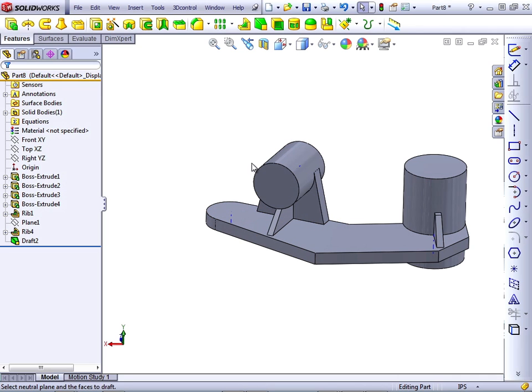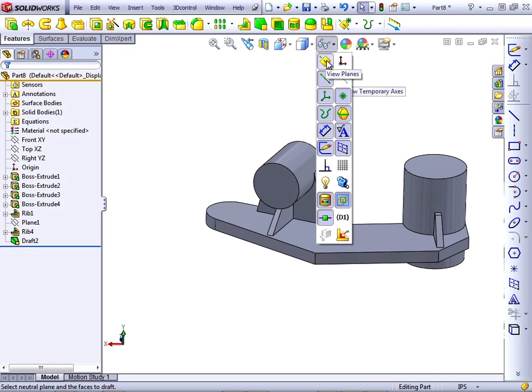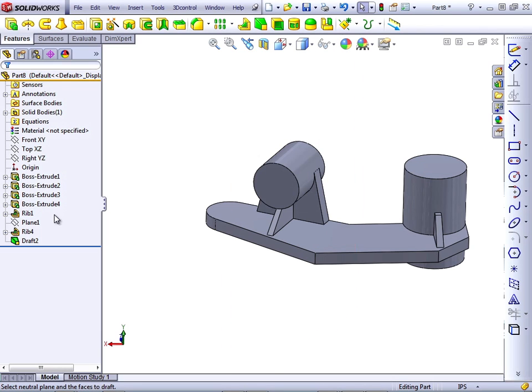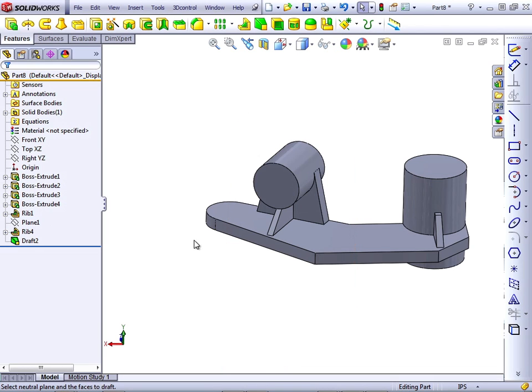To get rid of the temporary axes, we can go back to the hide show items and turn off temporary axes. Notice that planes can also be turned off from the hide show items list. But this is a universal toggle for plane visibility, where turning the plane off in the Feature Manager just applies to a single plane feature. We will continue this project in the next movie.